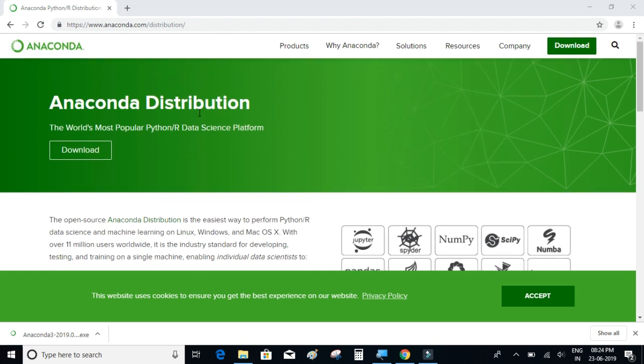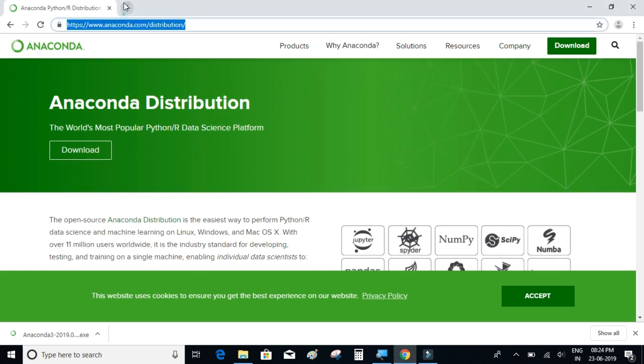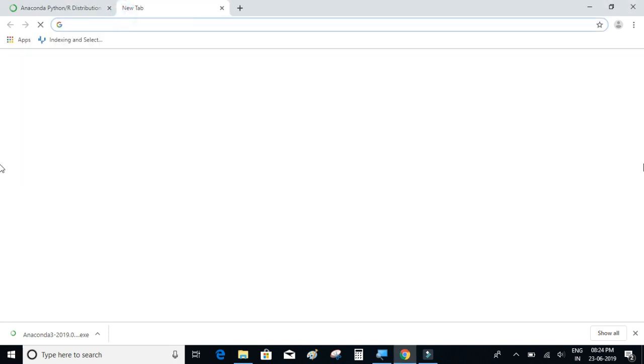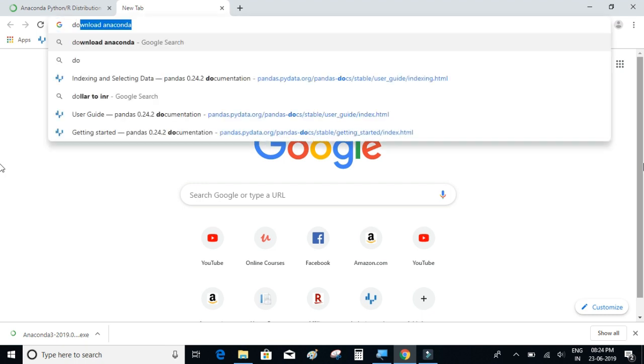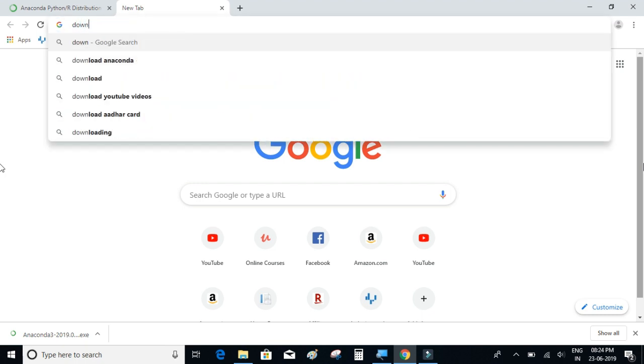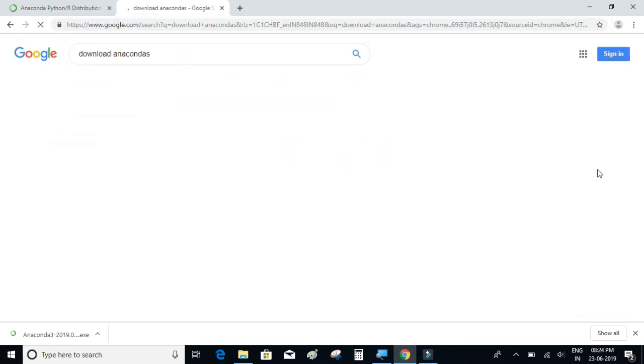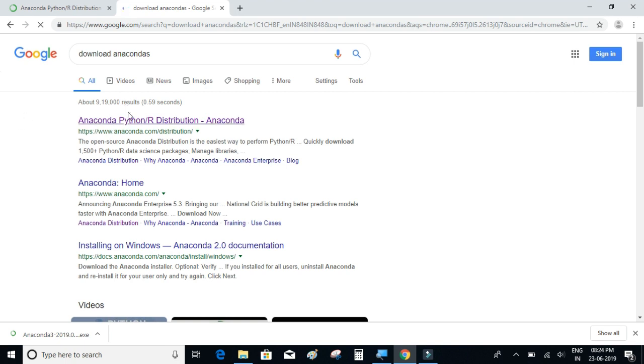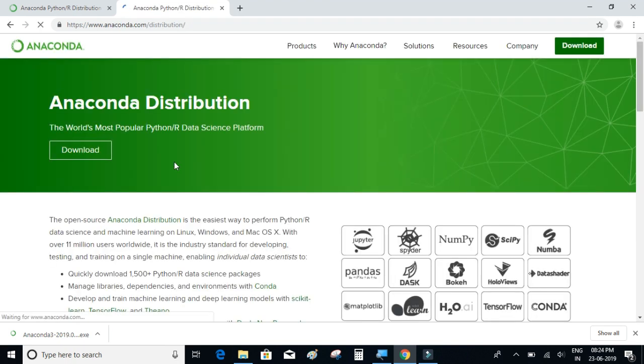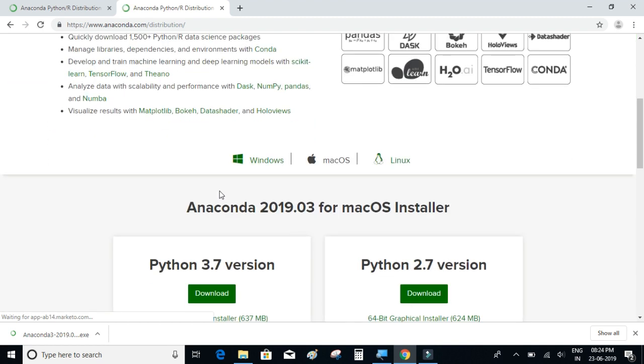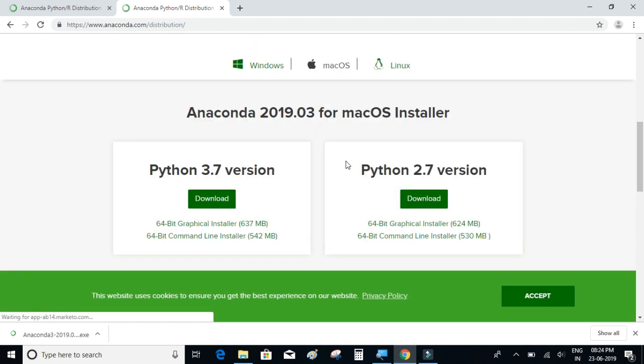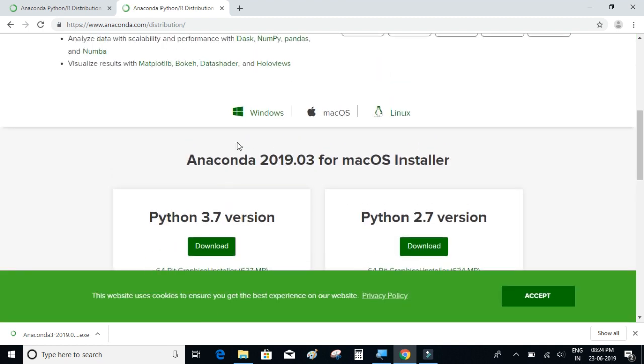So to be able to land up on this page or to download the file for installation, just type in Google 'download Anaconda' and click on the official link. If you scroll down here we have the file for different operating systems such as Windows, Mac and Linux.